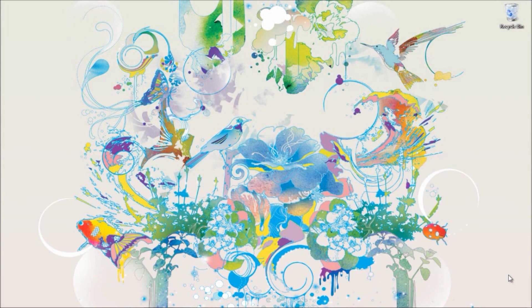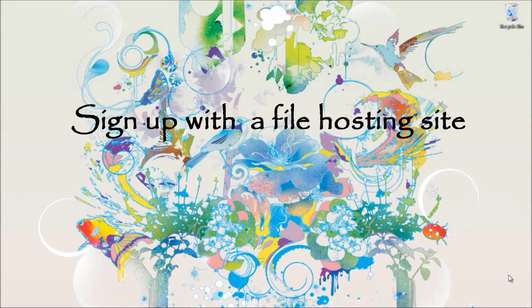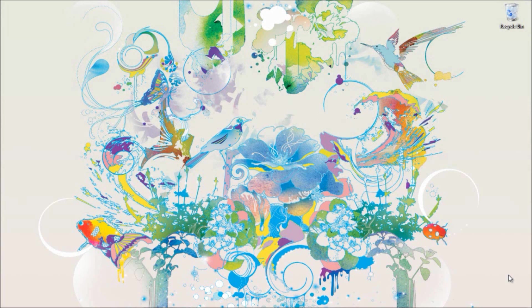Primarily you should have an account with one of the file hosting sites like RapidShare, Mega Upload, upload.com, or zidu.com. Just Google and you'll find many, so choose one of those websites and register with them.